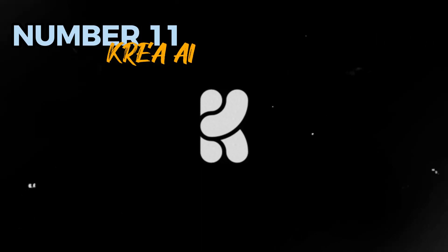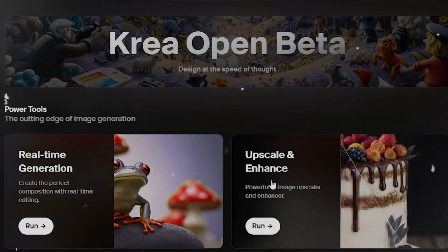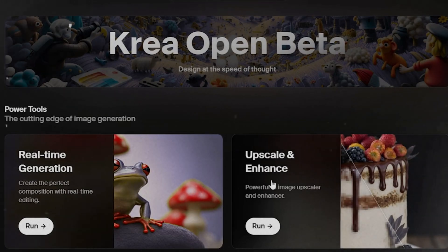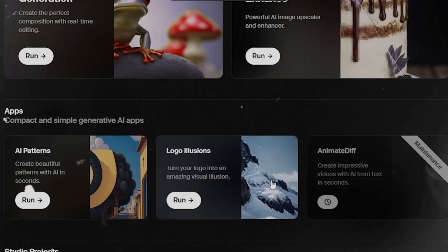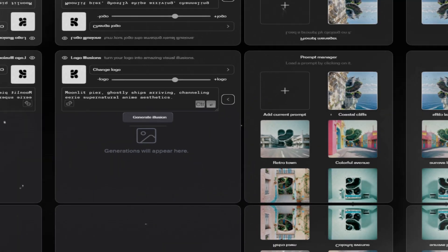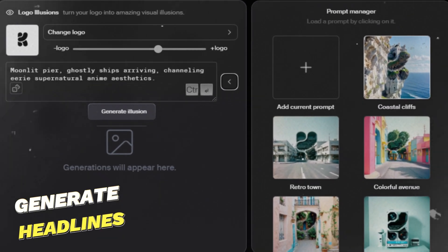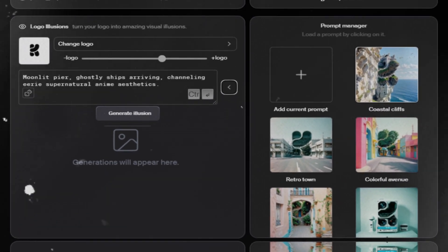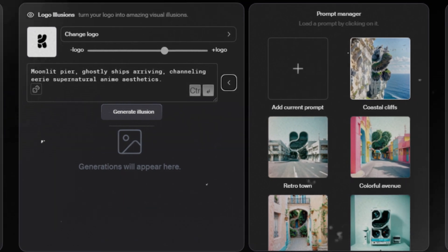Number 12. Kraya AI. Kraya AI is a platform that allows you to create and optimize content for your website, blog, social media, or email marketing campaigns using artificial intelligence. You can use Kraya AI to generate headlines, slogans, captions, summaries, keywords, hashtags, and more based on your topic, audience, and goals.